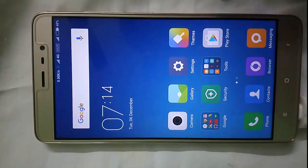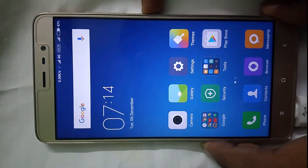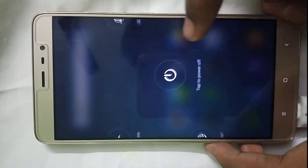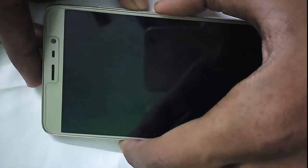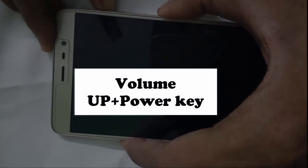So guys let's get started. Let me quickly boot up into the TWRP recovery by pressing the power key and volume up button together.